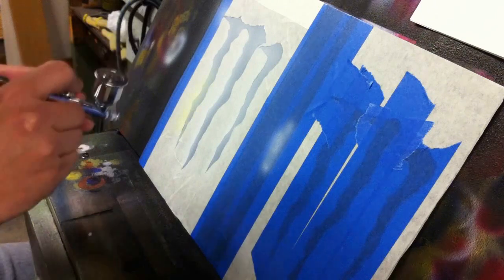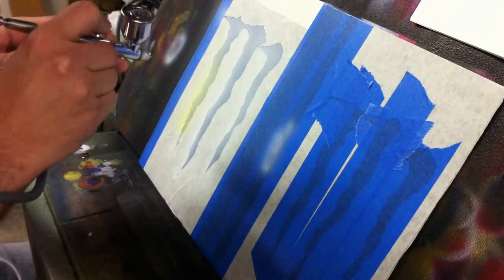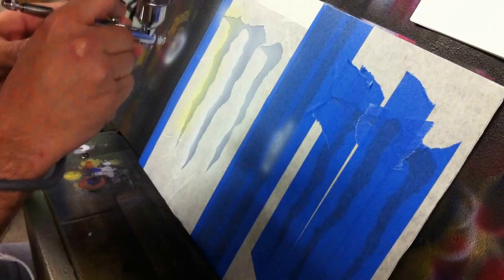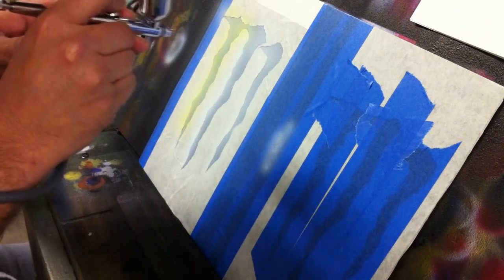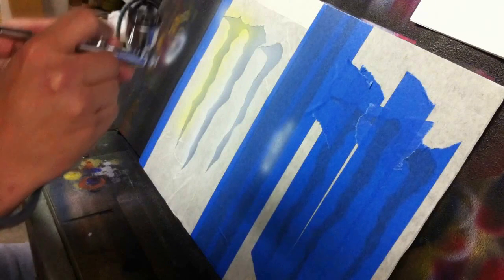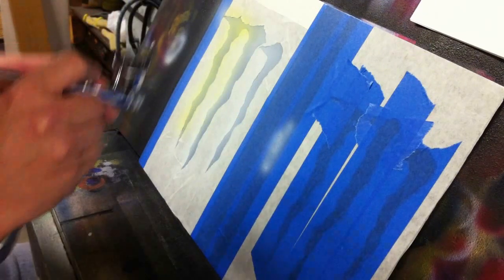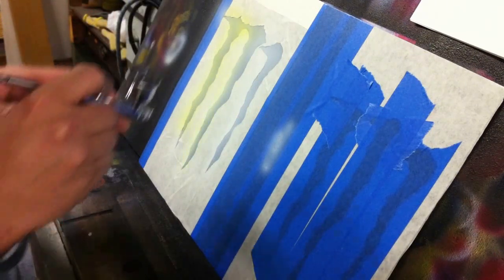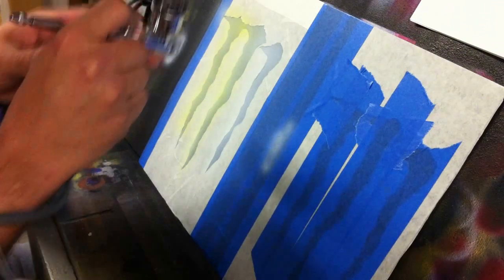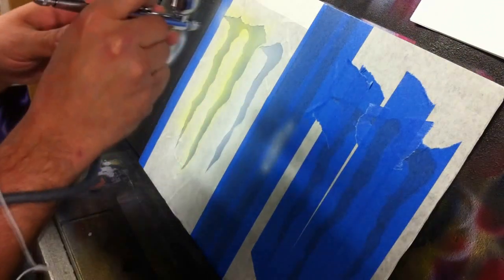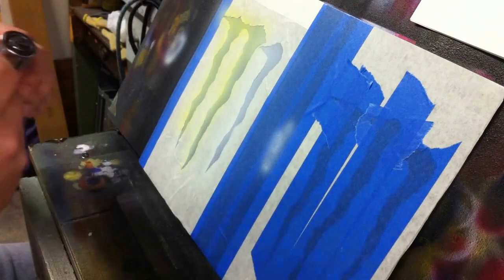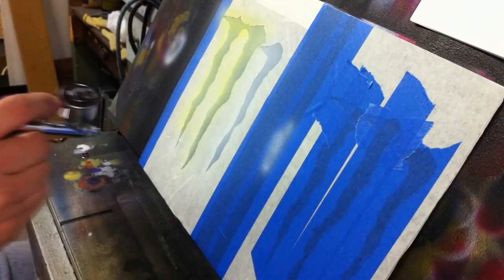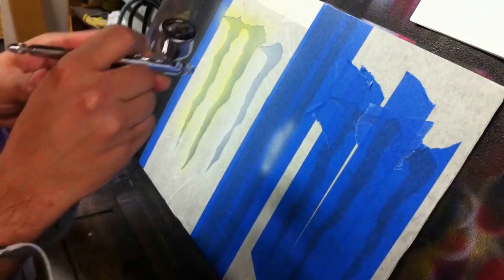Yellow, again, like I said, if you look at the reference picture, it is the lightest color in our reference picture. Yes, the overall color of the logo is green, but green usually highlights to yellow. So that's why we're putting our yellow down first.